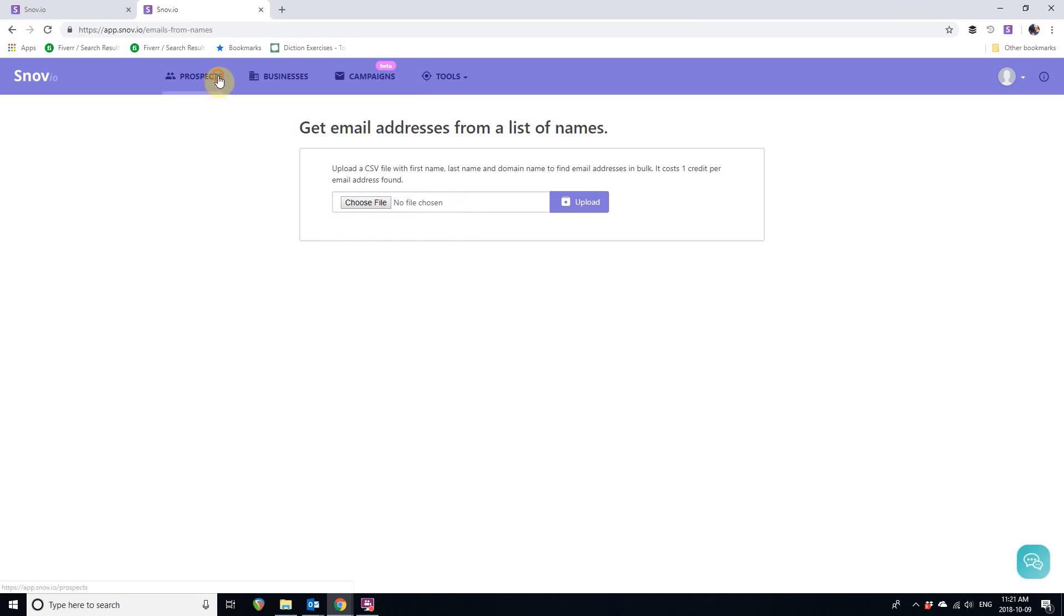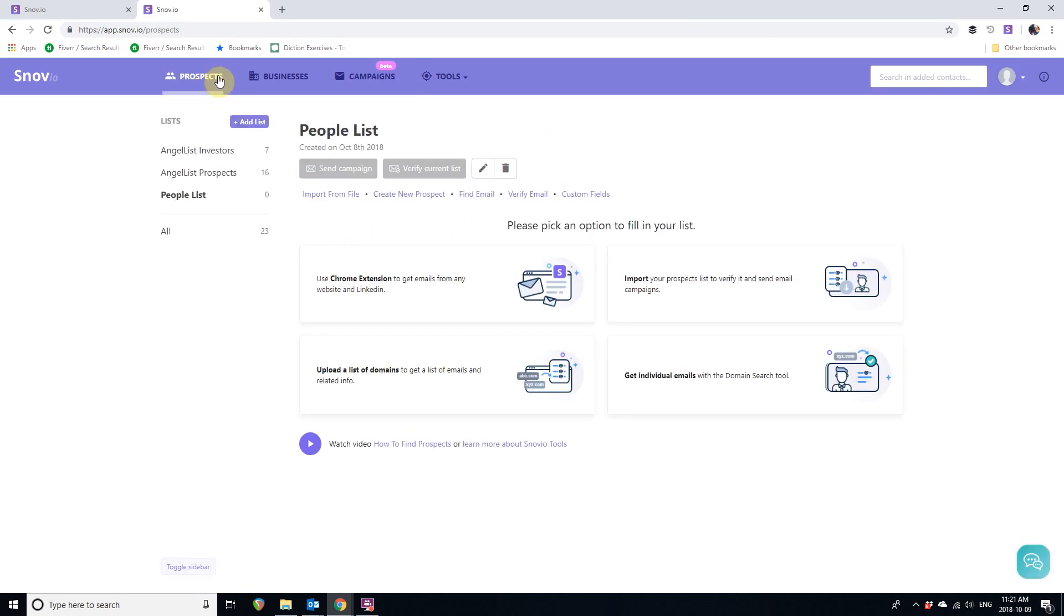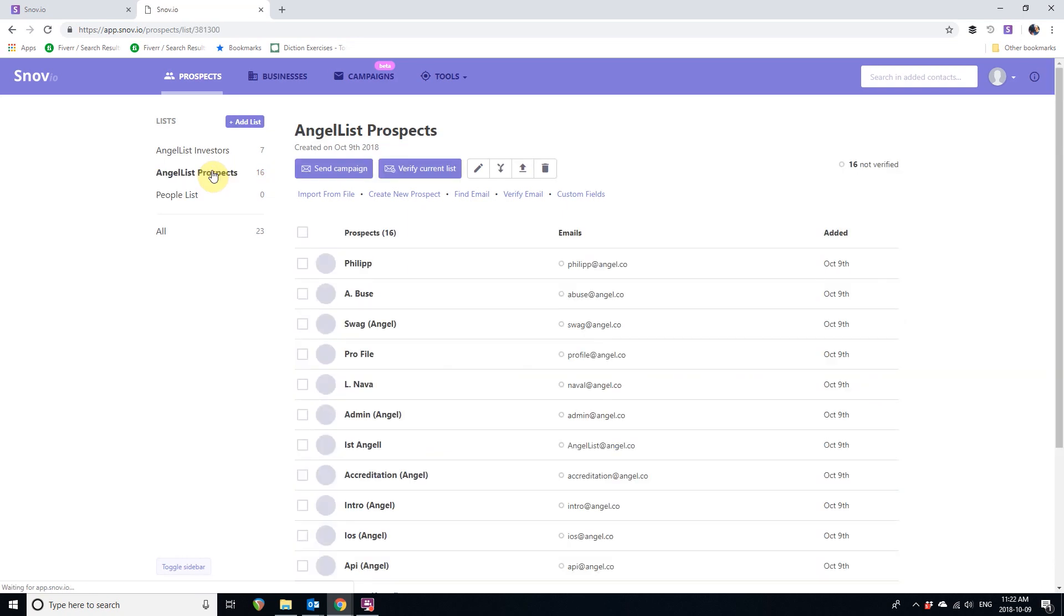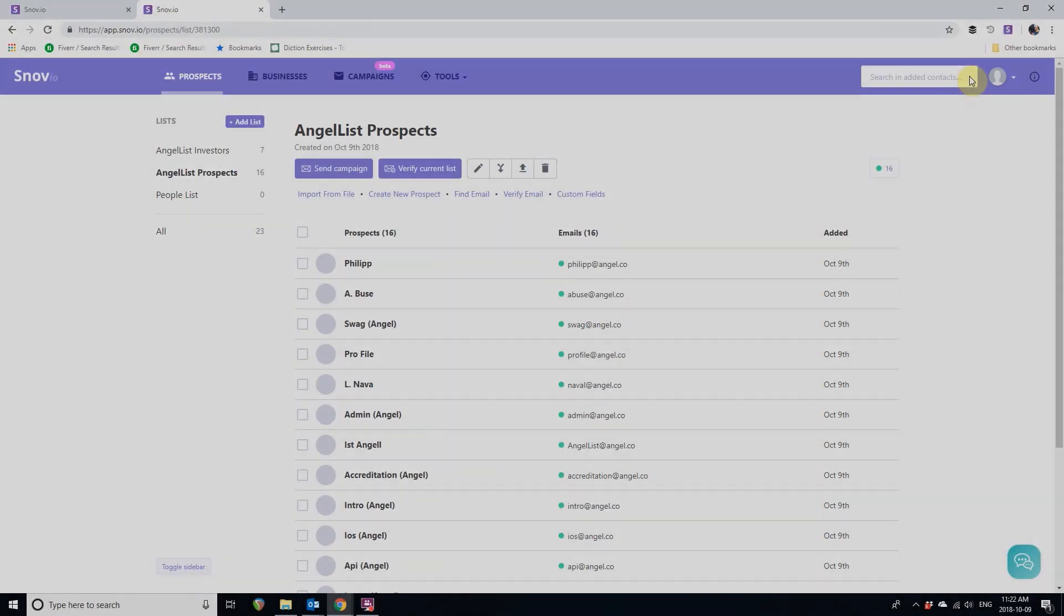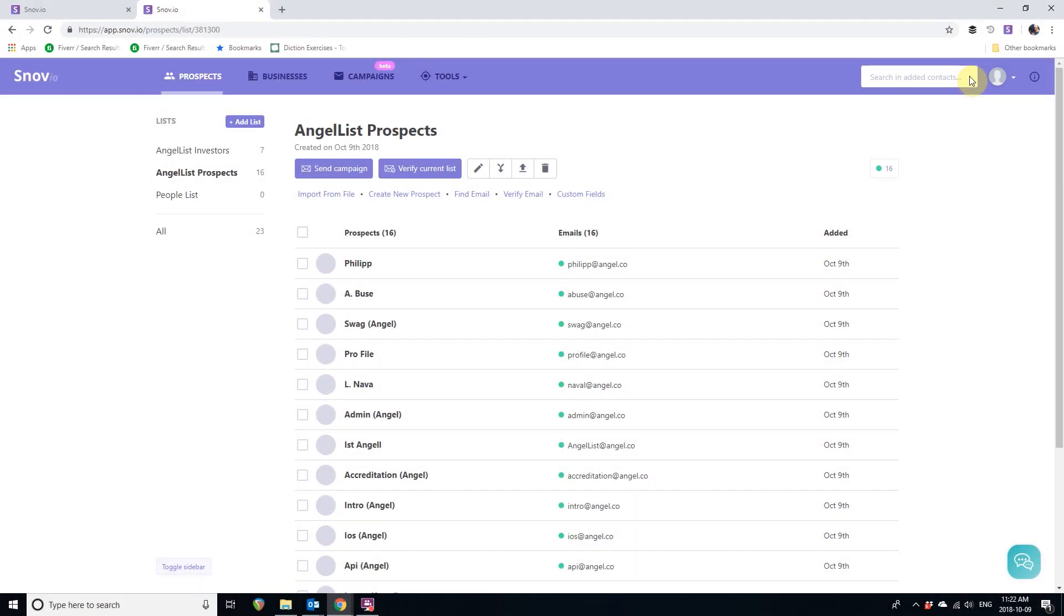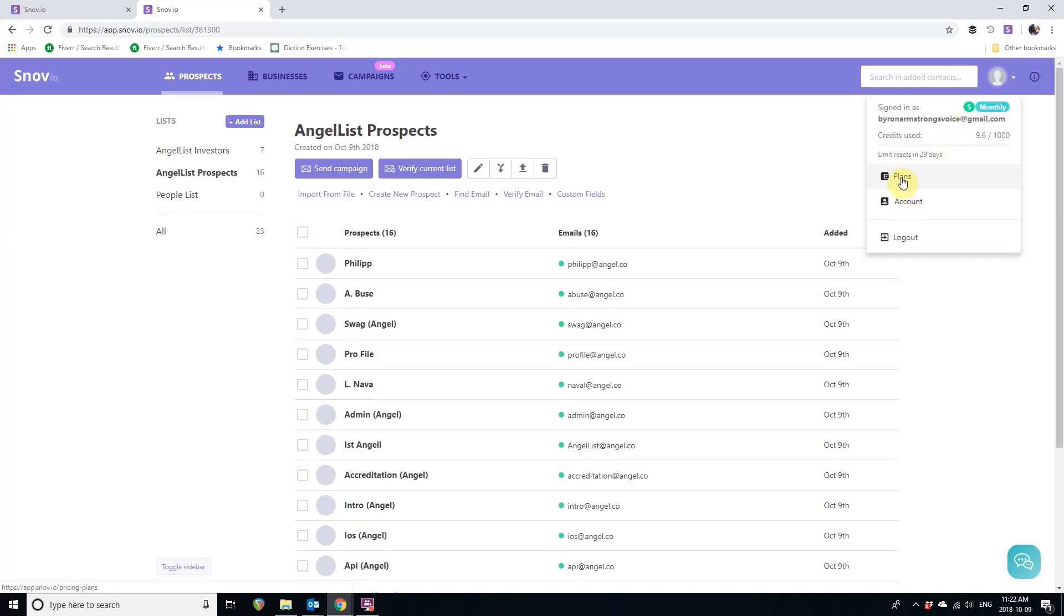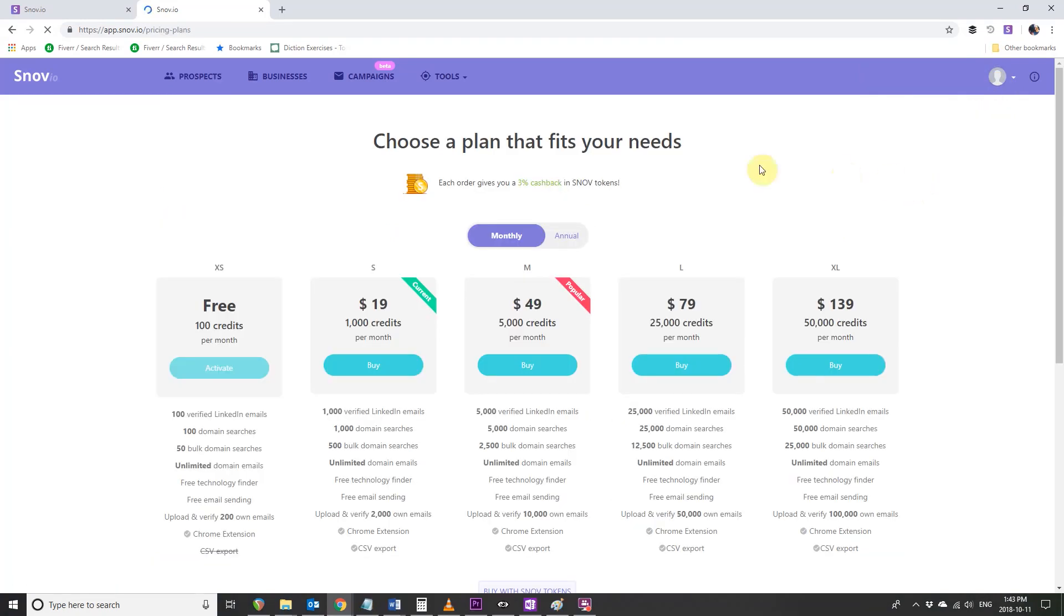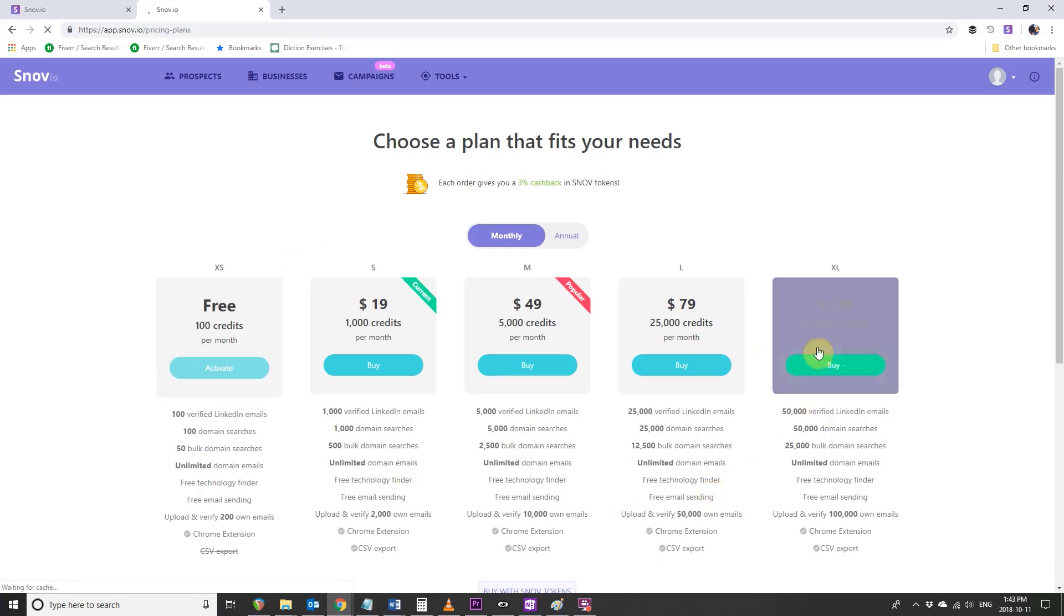Now it's time to verify your email list and launch our first email campaign. Let's navigate to our Angel List Prospects list and click the Verify Current List button. If at this stage you don't have enough credits, find the account icon in the top right corner and click Plans to get more credits. Choose your perfect plan to continue the verification process.